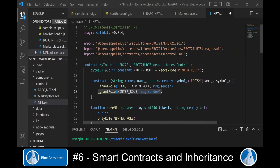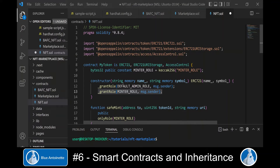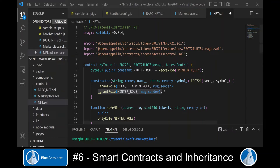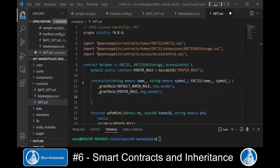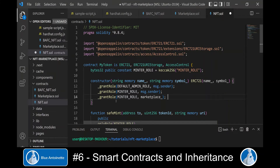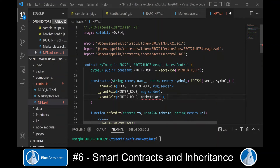Here we can see that the minter role was granted to the message sender in the constructor — the message sender is the deployer of the contract. But we also want to authorize the marketplace to mint tokens, so we add a line to the constructor that allows the marketplace address to mint tokens. First we need to add it as an argument to the constructor.